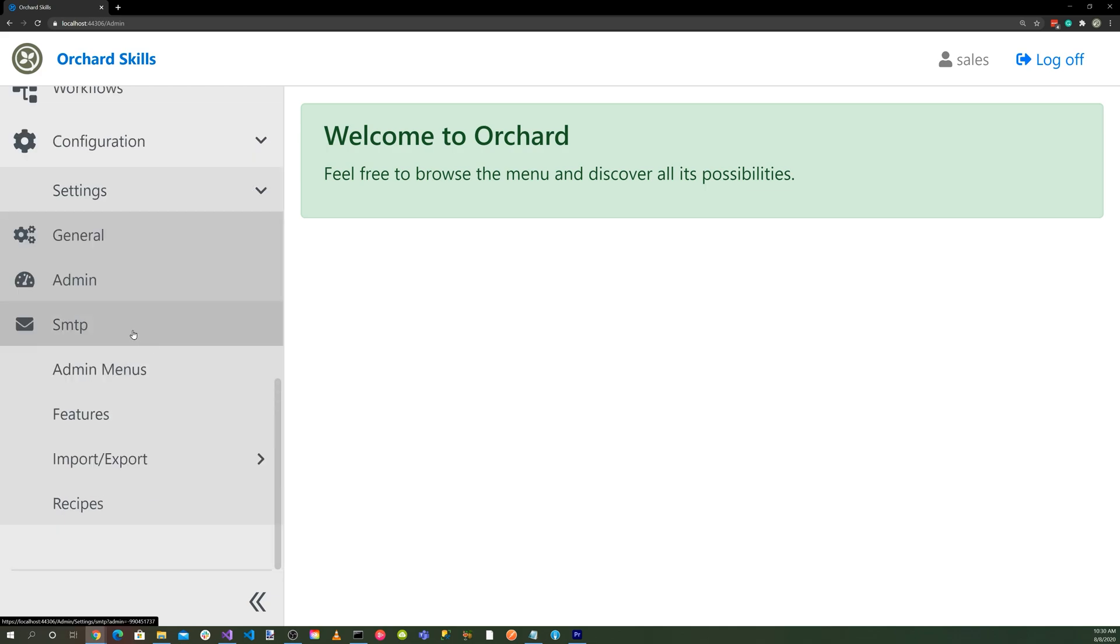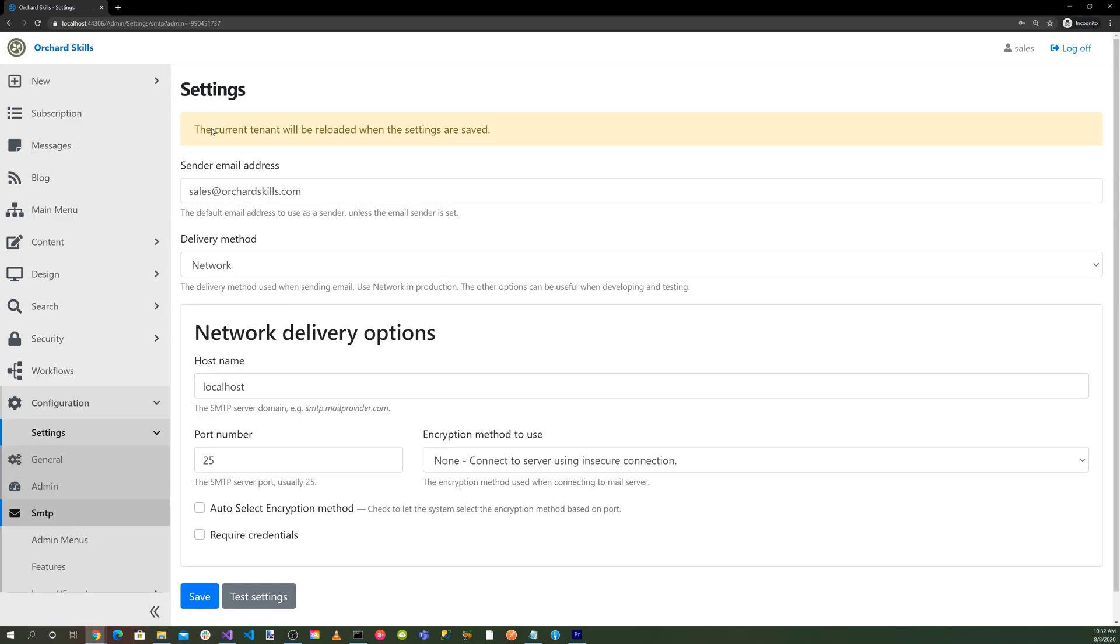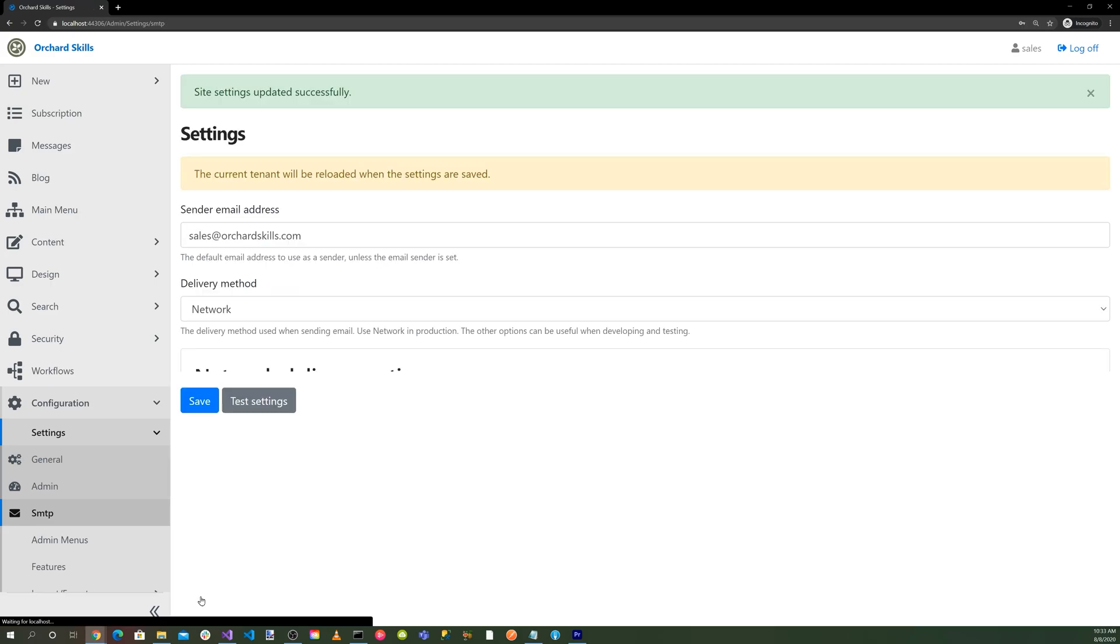and into SMTP. Okay, sender email address: sales@orchardcore.com, delivery method: network, host name: localhost, port number 25. We'll save that.